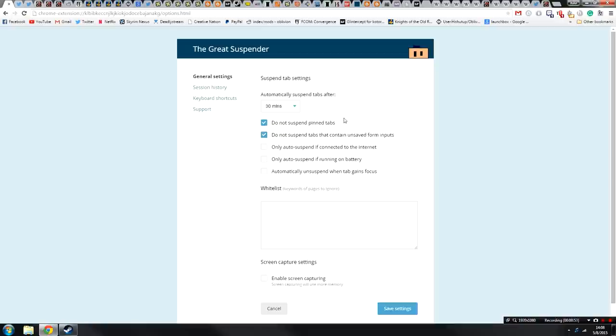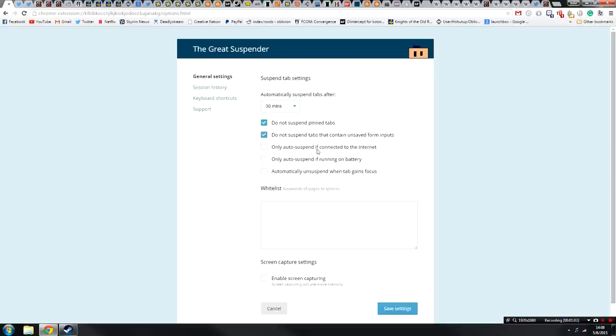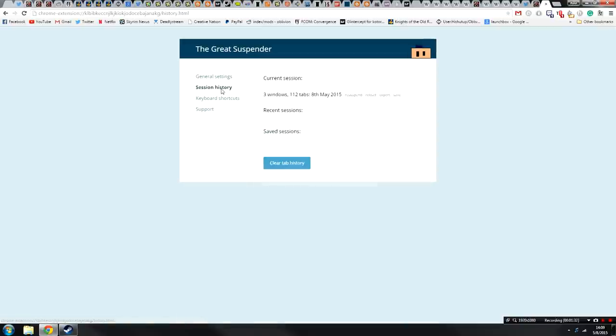Next up, you can select it to not suspend pinned tabs. For example, if you have your Twitter pinned or something like that and you don't want that to be unloaded because you want the messages to come up, you can select that. You can also have it auto-suspend only if connected to the internet or only when connected to battery. This is useful if you open up a bunch of tabs you can read well not connected to the internet, and if you're using a laptop, this will save you some power.